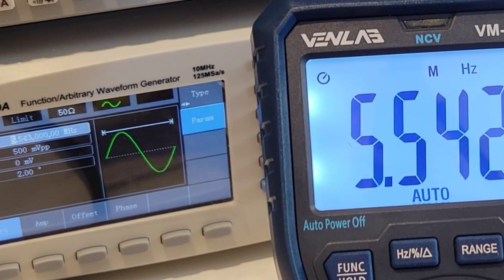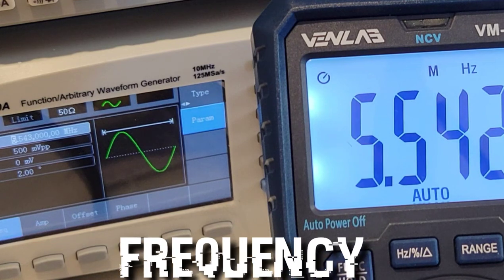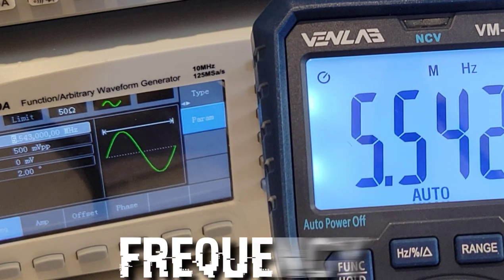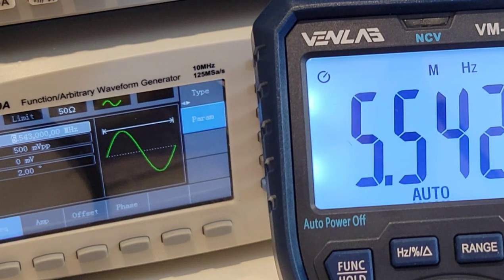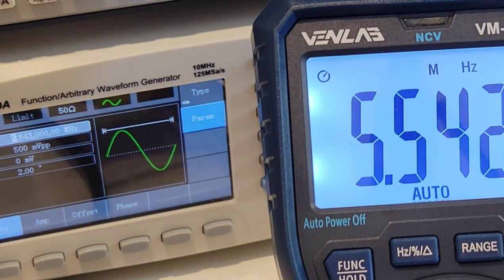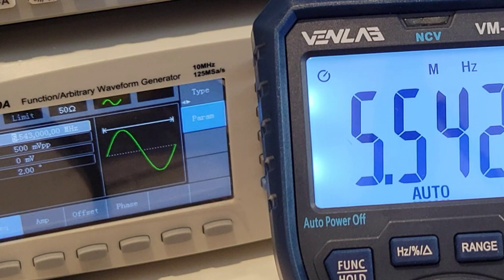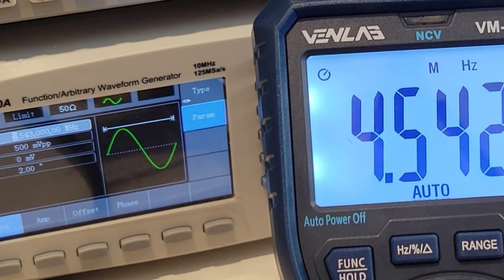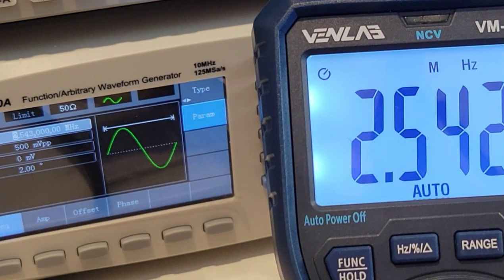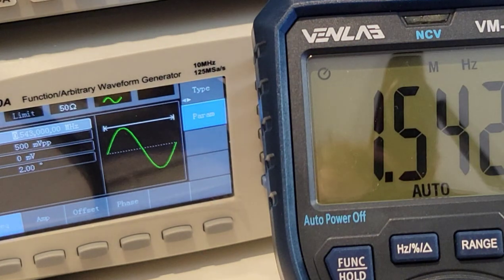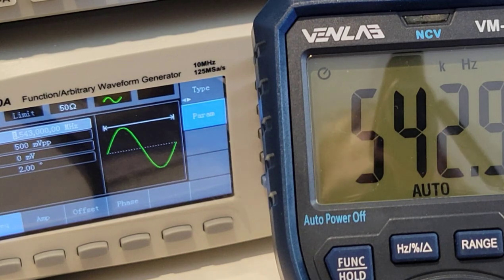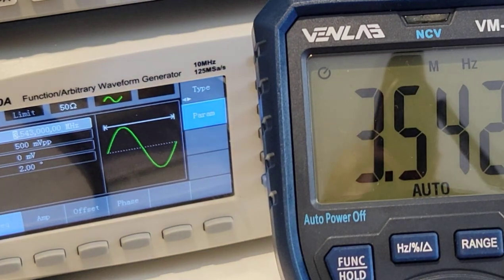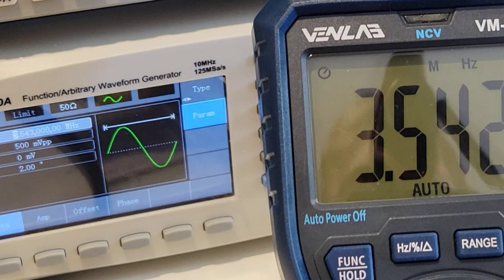Looking at frequency right now. This goes up to 10 megahertz. Sitting at 5.5 megahertz right now with a sine wave. Has an offset of zero millivolts and amplitude of 500 millivolts peak to peak. Okay, I'm just gonna go downwards. 4.5, 2.5, 1.5. Nice and fast, very little lag. So far, this meter is doing it all.